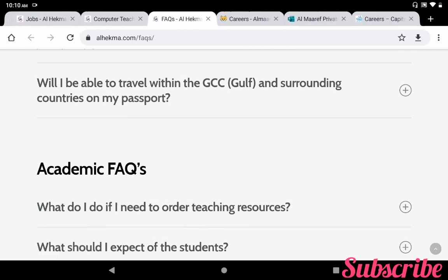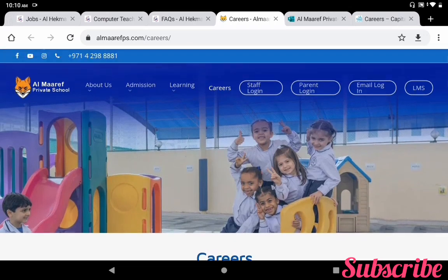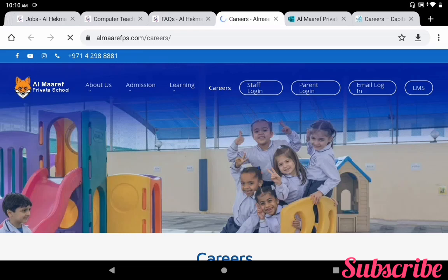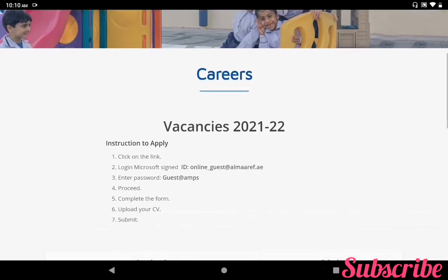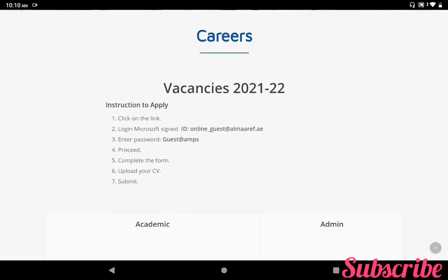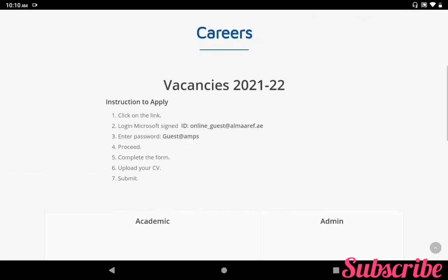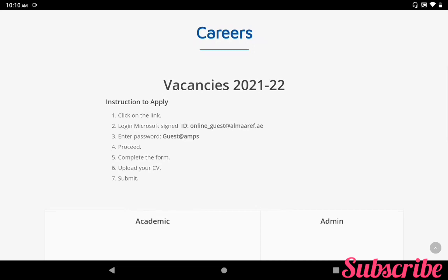The second school: you can enter in the URL www.almarifps.com. If you are entering this URL you can get the main page of Almarif Private School. In this main page one of the options is Careers. If you click this link Careers you can get what are the teaching vacancies for academic year 21-22. There are instructions to apply: click on the link, a login ID and password are given. Once you have the login and password you can complete the form, upload your CV, and finally submit. So this is the way you have to apply.